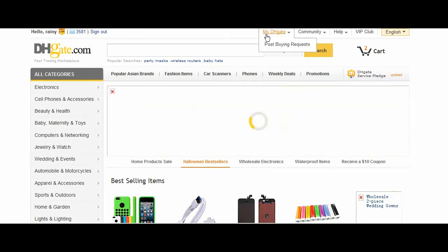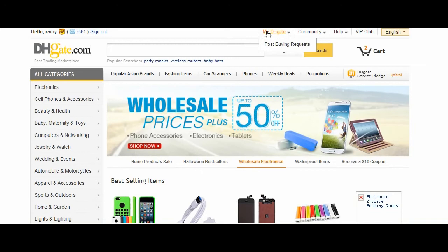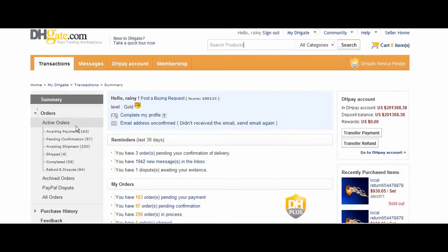If you have not reached an agreement with your seller, you may go to MyDHGate, and then you would go under Refund and Dispute under Active Orders.